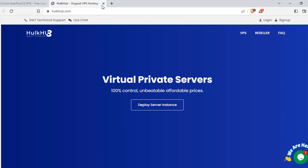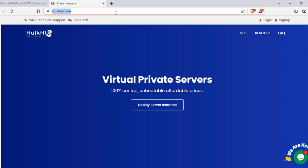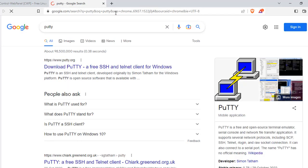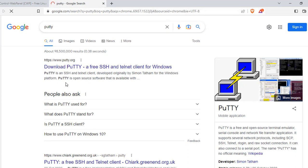With that out of the way, the next thing you want to have is an SSH client. SSH is how you interact with your Linux servers. What you want to do is search for and get PuTTY — there is a software called PuTTY, and it's an SSH client that helps you to interact with your server.